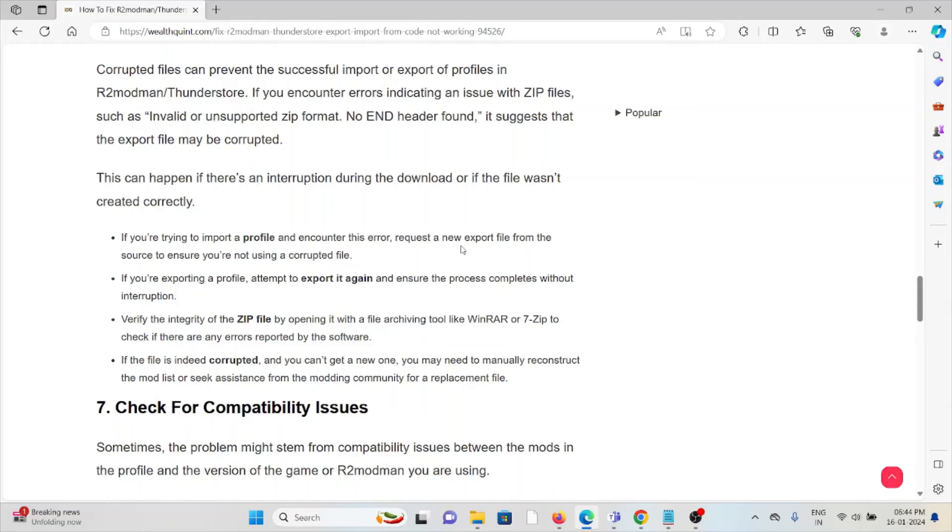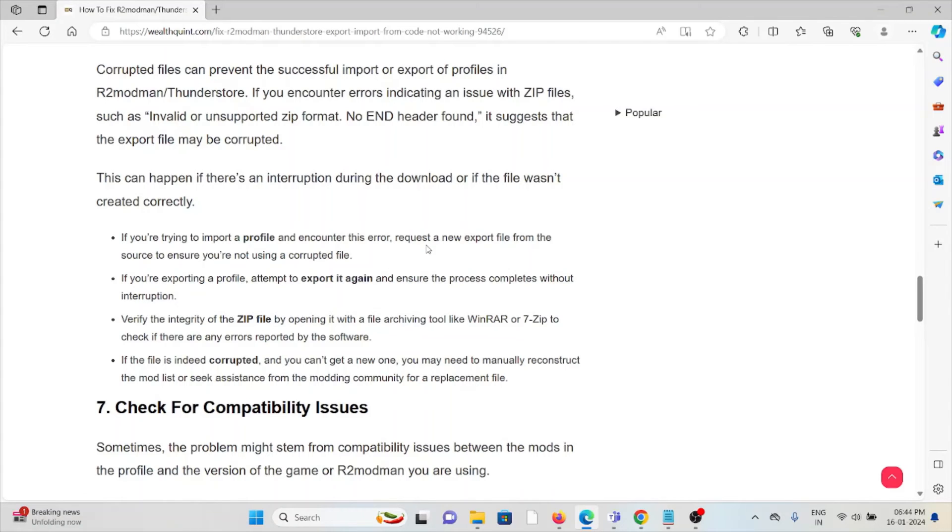If you're trying to import a profile and encounter this issue, request a new export file from the source to ensure you're not using a corrupted file. If you're exporting a profile, attempt to export it again and ensure the process completes without interruptions. Verify the integrity of the game files zip file by opening it with a file archiving tool like WinRAR or 7-Zip.